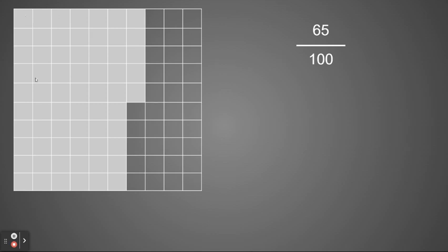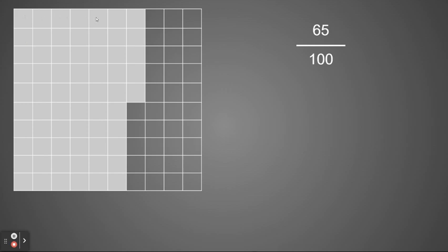you could go and count every single one of these blocks, or I remember one whole line would equal 10. So I can count by tenths: 10, 20, 30, 40, 50, 60, and then count on by one: 61, 62, 63, 64, 65.